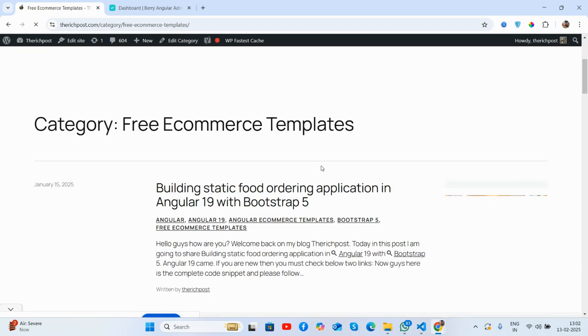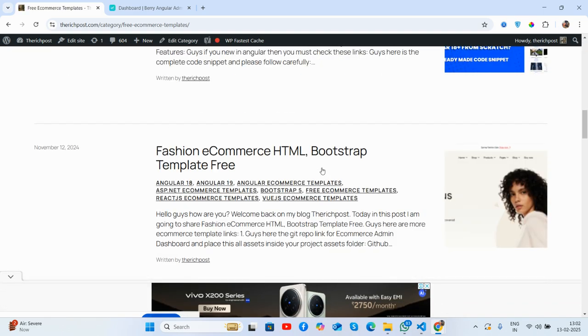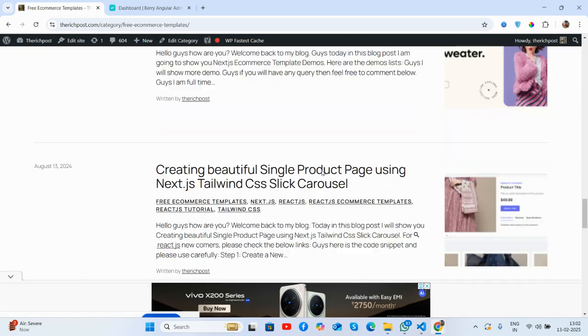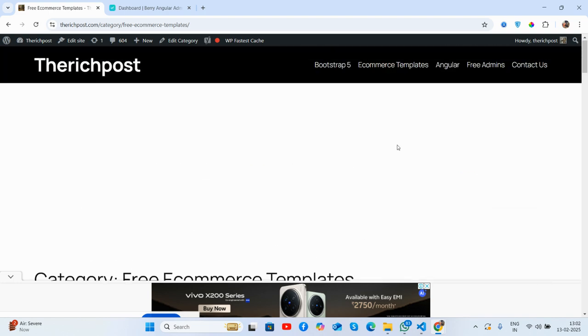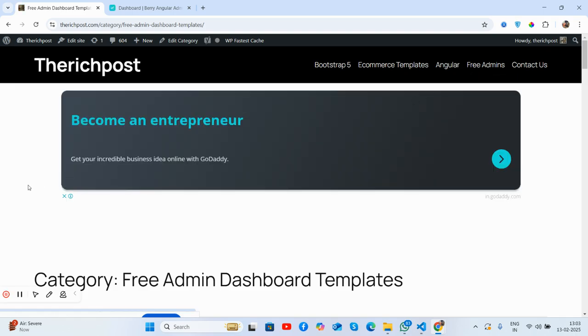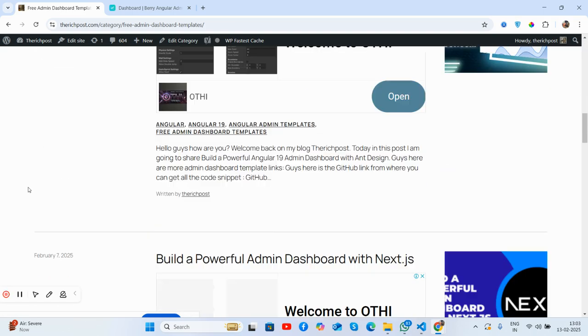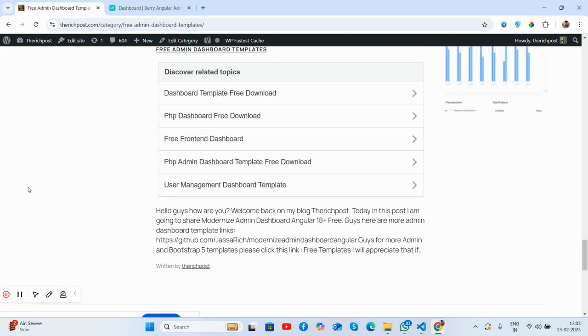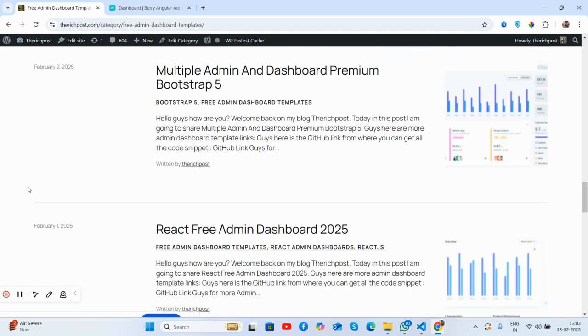See guys, here are multiple free e-commerce templates as well. Also multiple admin dashboard templates. There are many admin dashboard templates and all are free of cost.